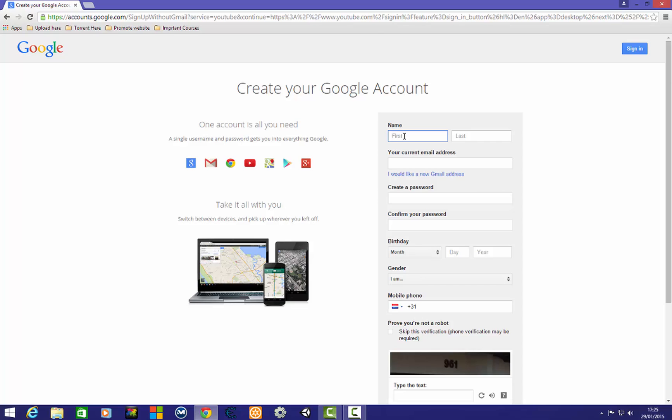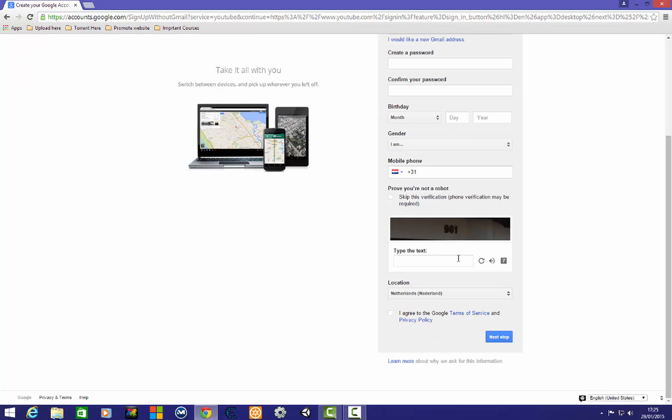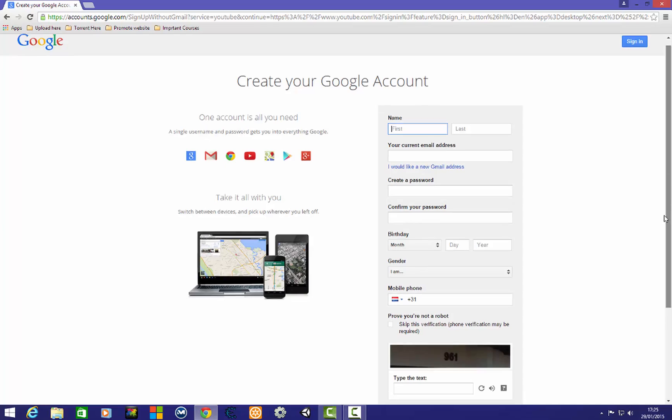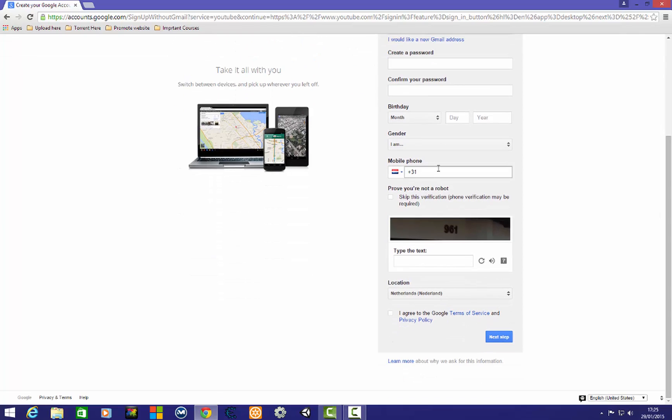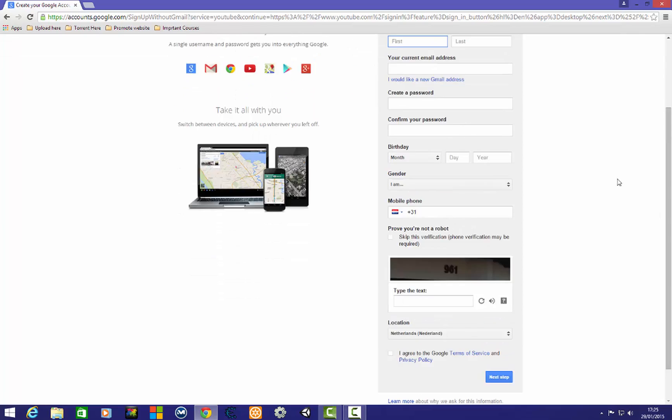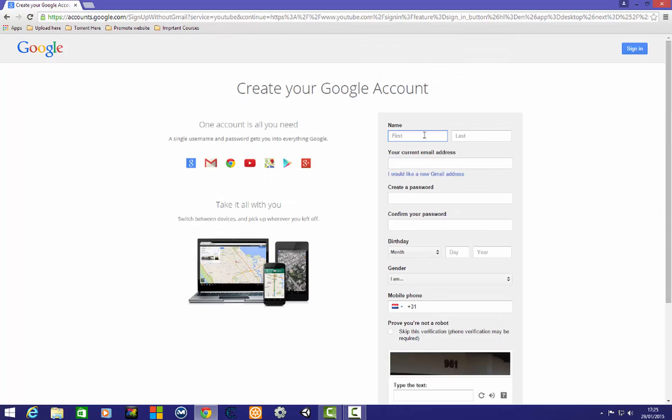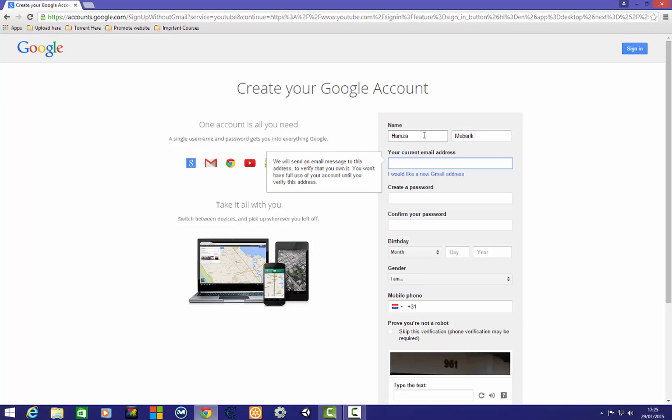Here we need to fill our information and then verify our account with a mobile number. I'm going to give my real information. My name is Hamza and my last name is Novak. I don't want to use my current email address, I want a new account on Gmail.